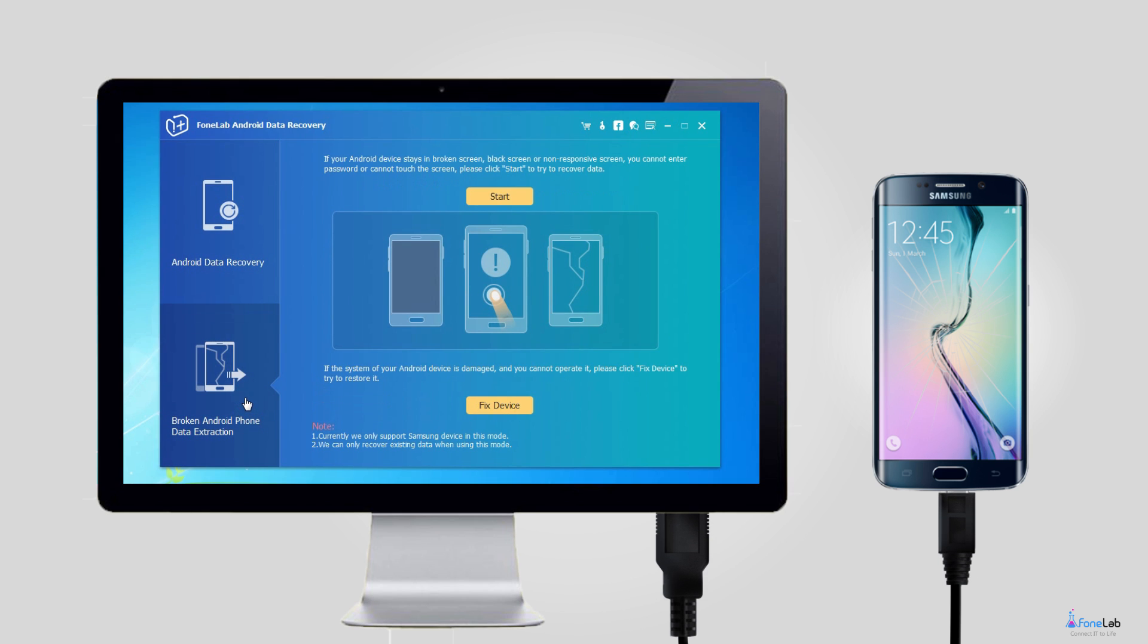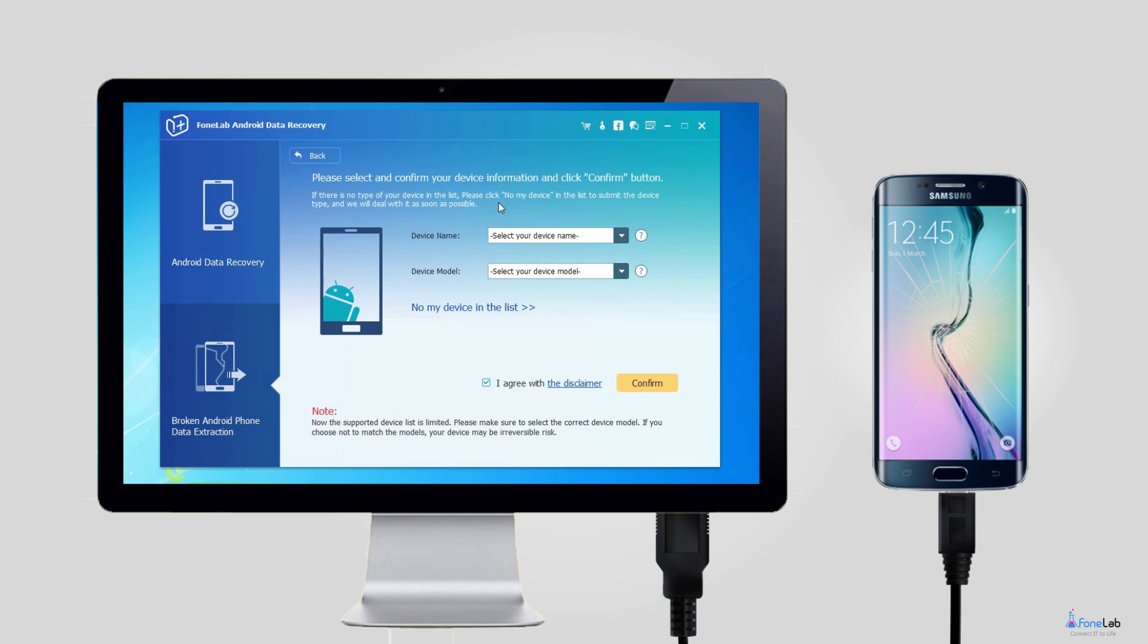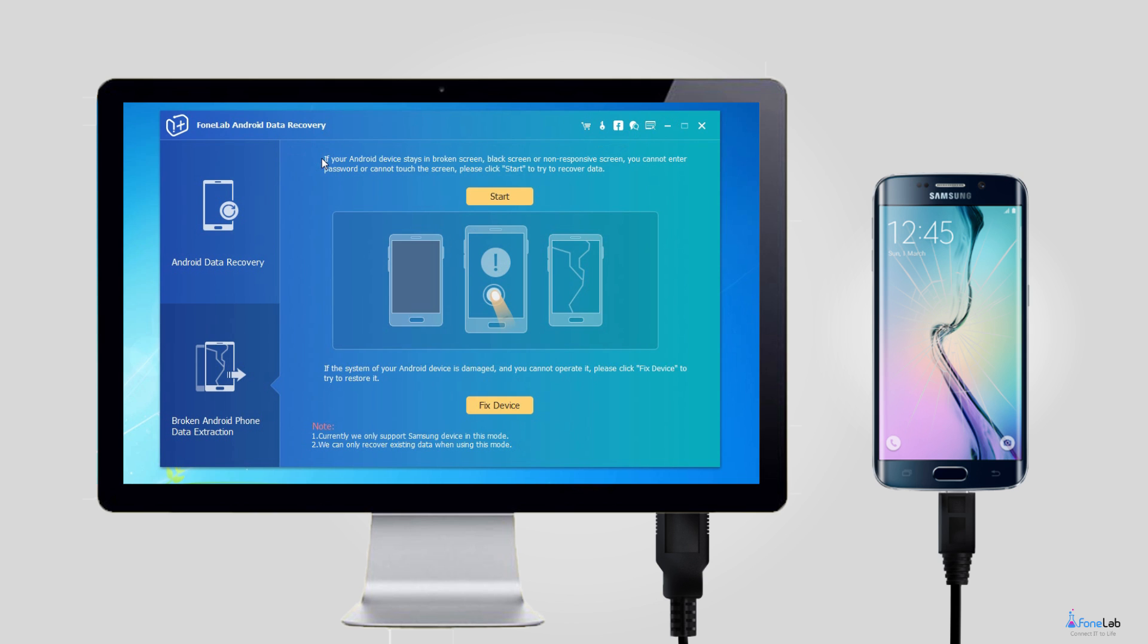Click Start if your Android device stays on broken screen, black screen, or non-responsive screen and you cannot enter password or cannot touch the screen. Otherwise, click Fix Device if your Android device is damaged and you cannot operate it.